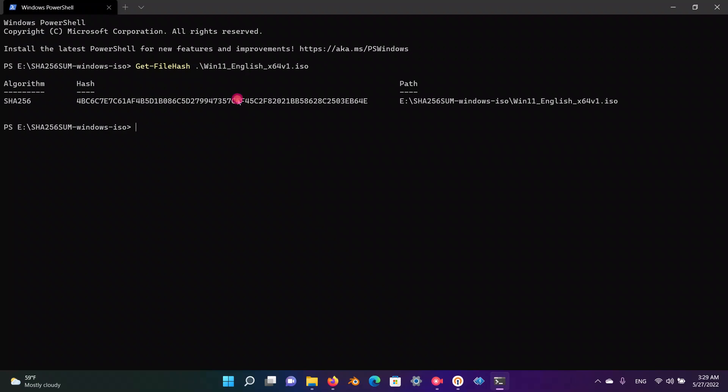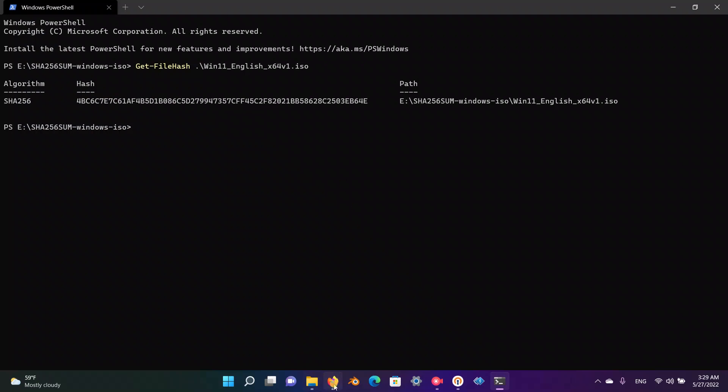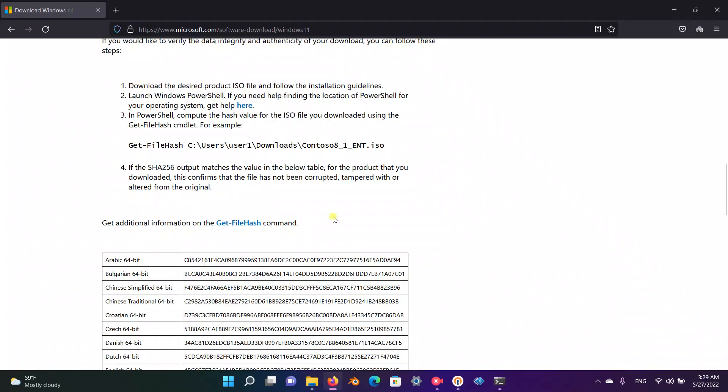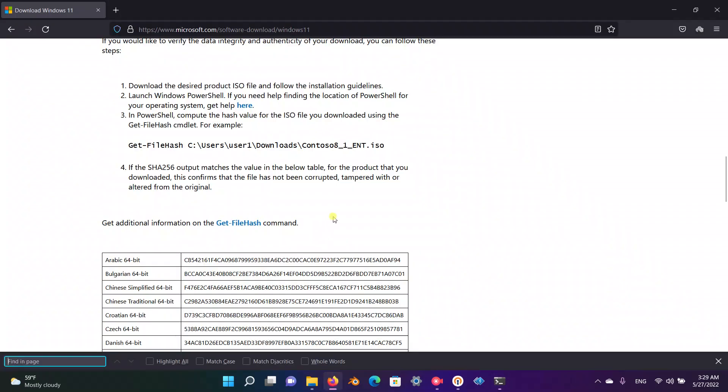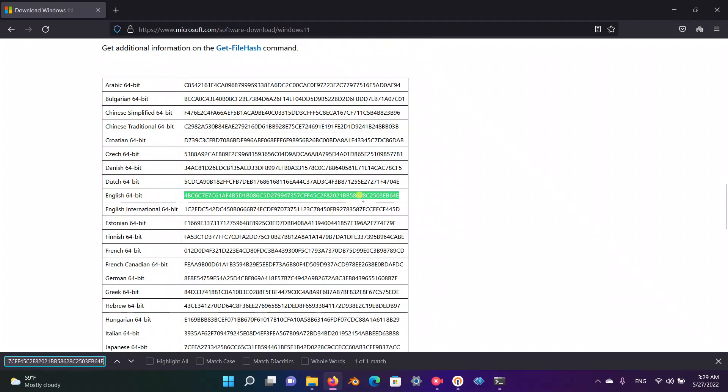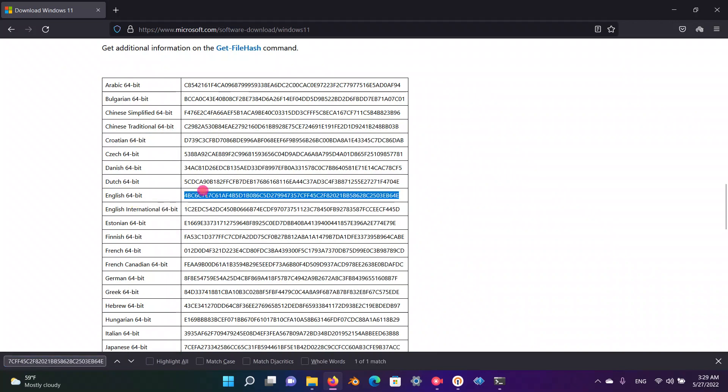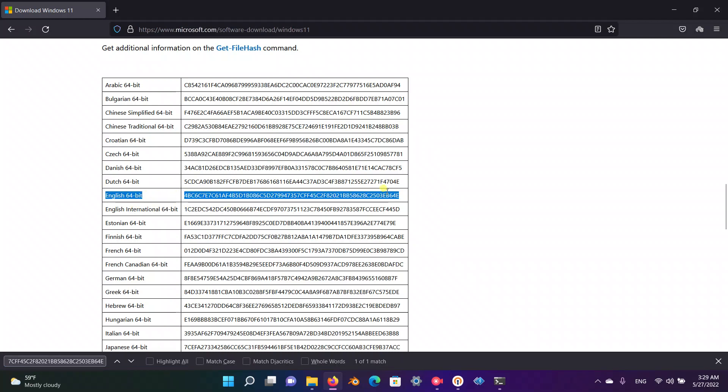And here we go. This is the calculated hash. I am going to copy this using Ctrl and Insert keys on my keyboard, and I'm going to search. Okay, this is a genuine ISO file.